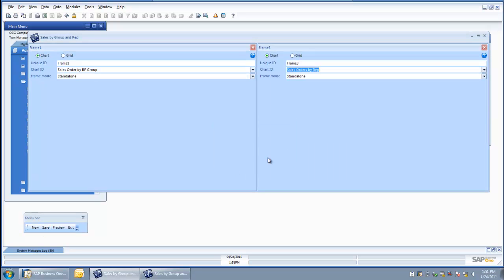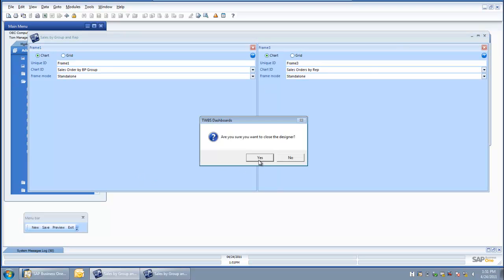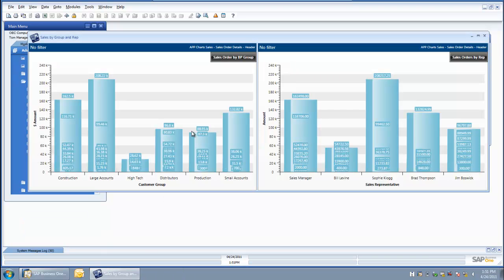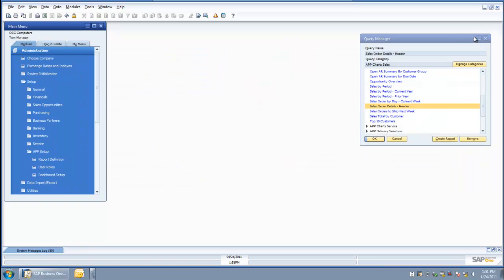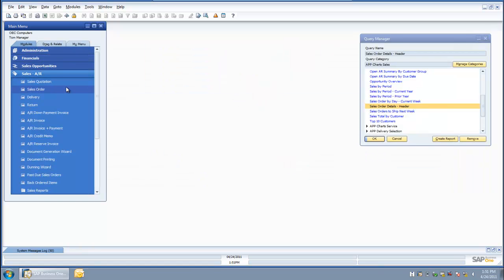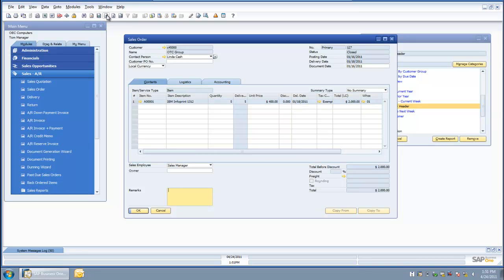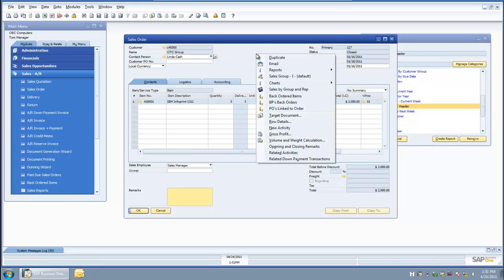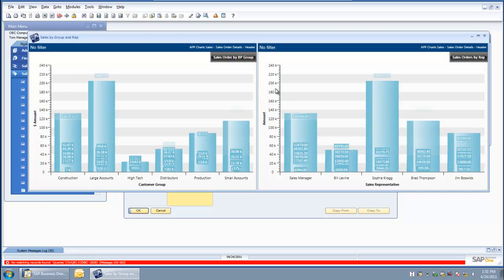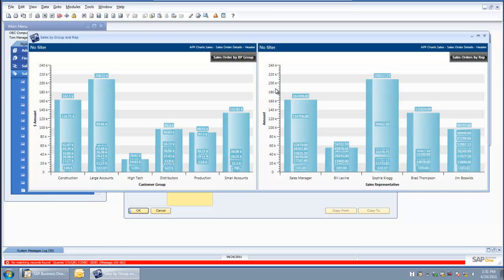The dashboard has been saved successfully. I am going to close down the chart setup and run my new dashboard. I come over to the sales order screen because I linked it there. I do my right-click menu and now I see my new dashboard with my two different charts in it.